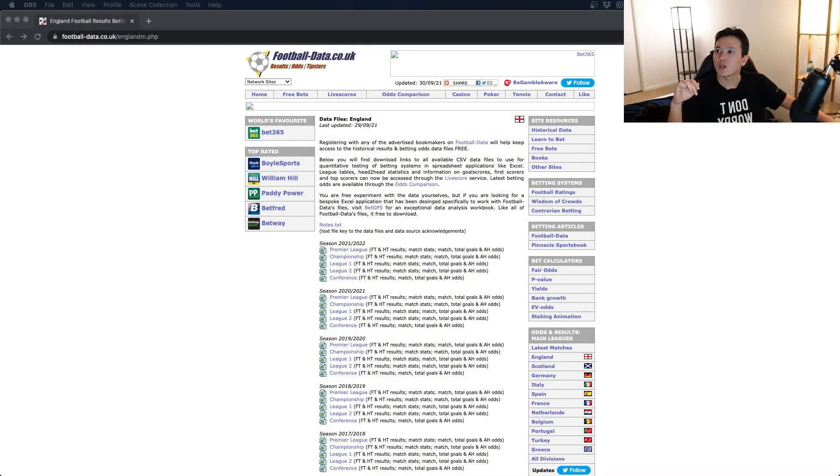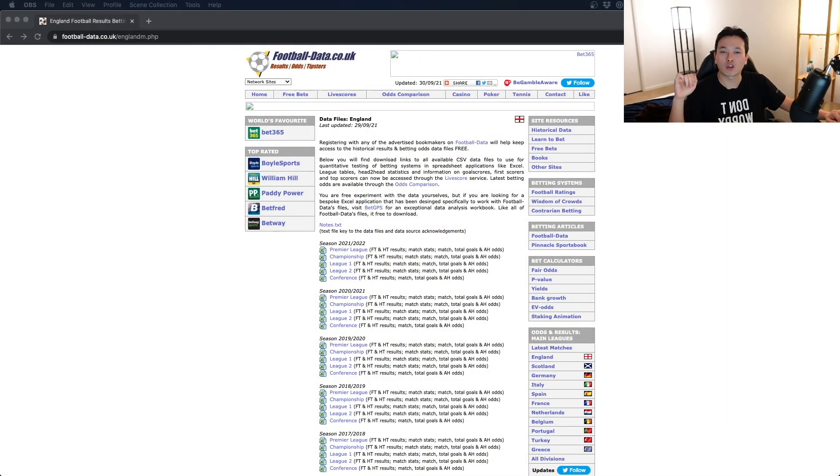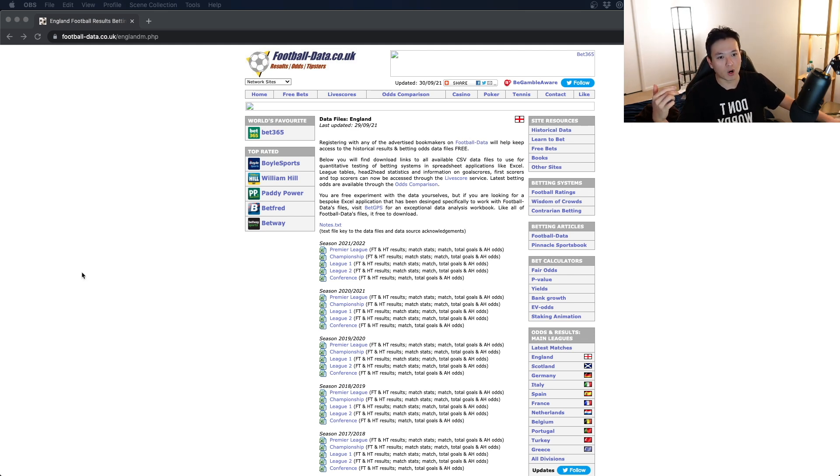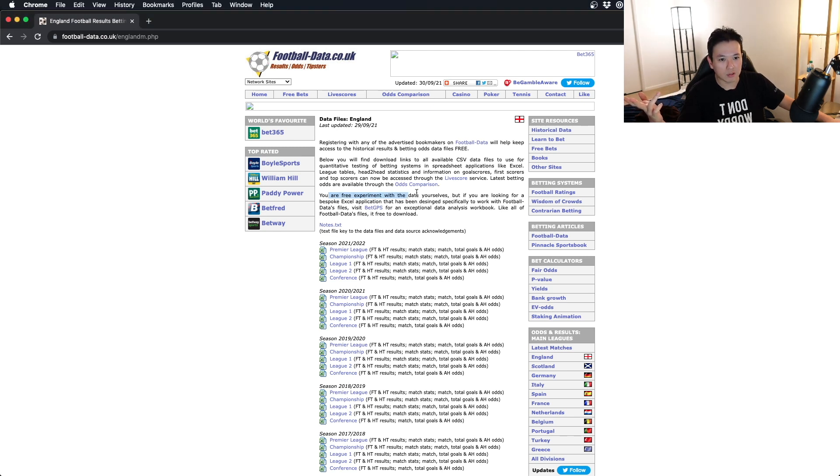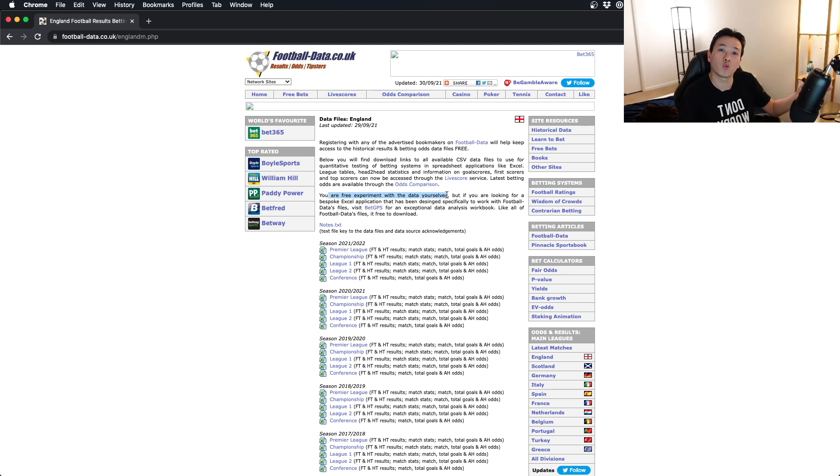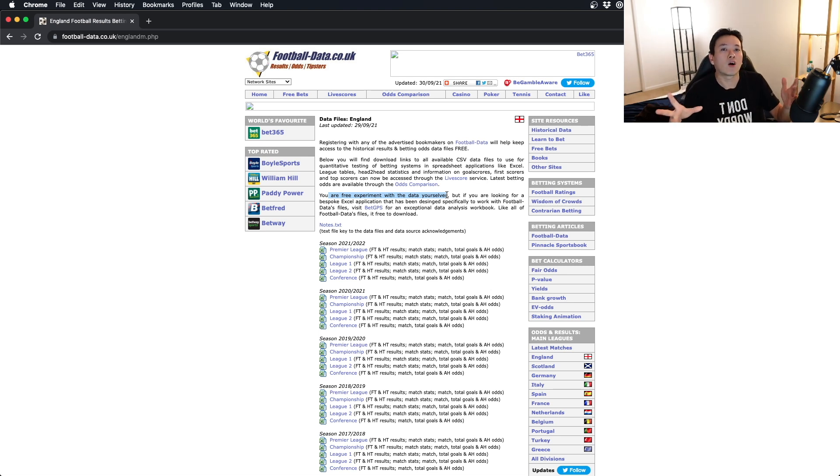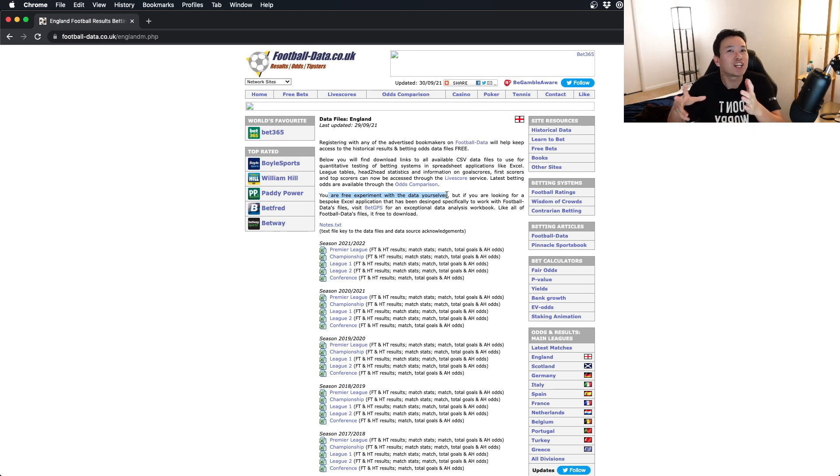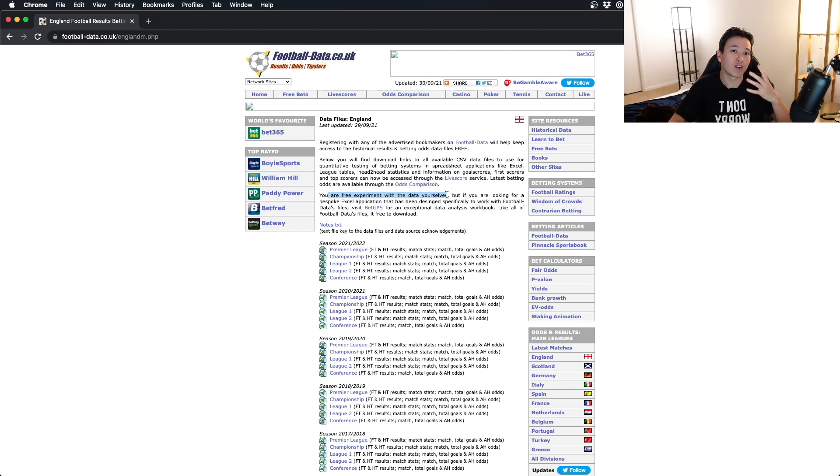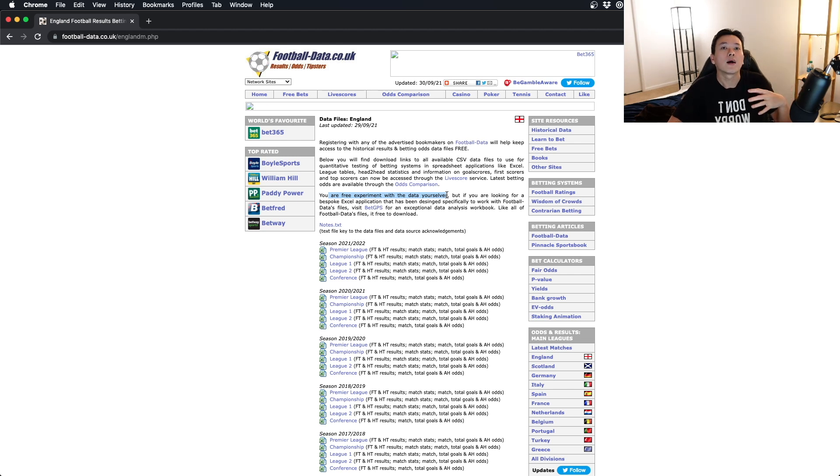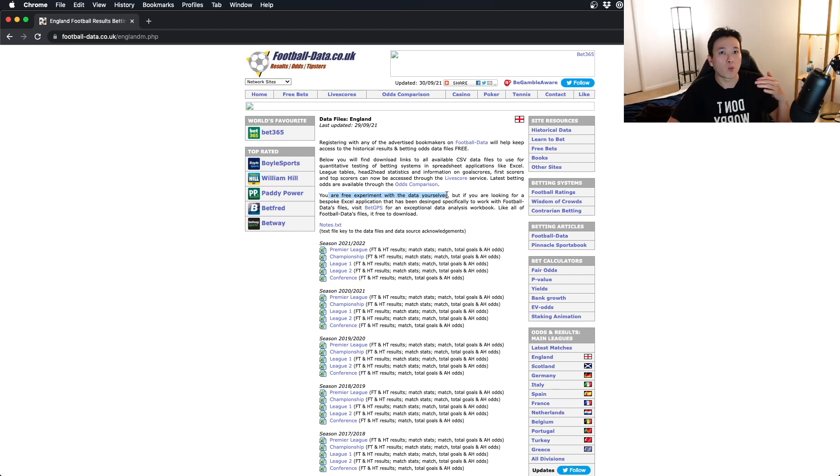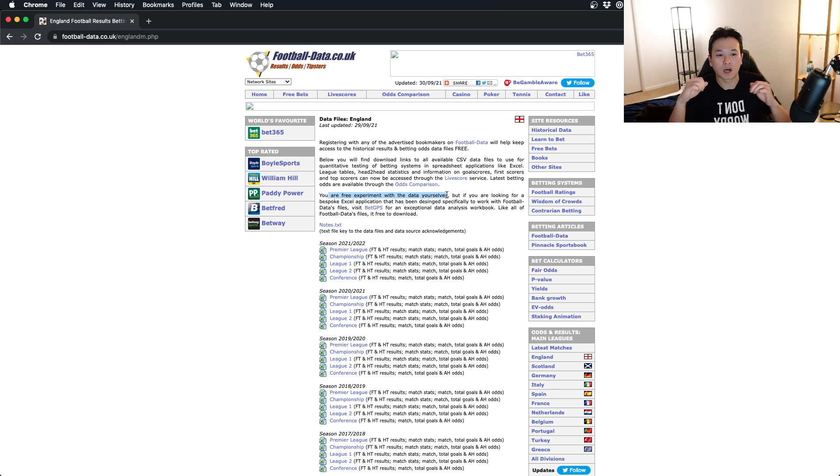As you can see here, football-data.co.uk. This is kind of free. You are free to experiment with the data yourselves. This phrase is just telling me that use the data as you will, they're going to collect it. Now how accurate this data is, I have no clue. I have not done any verification, so use this to your own risk.